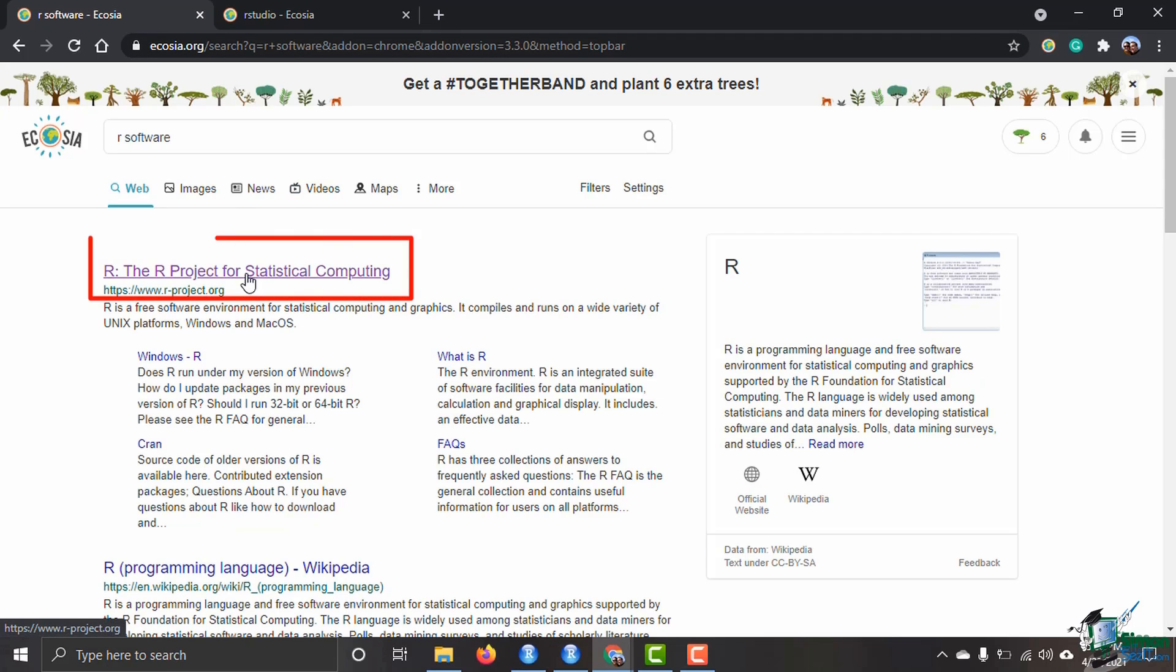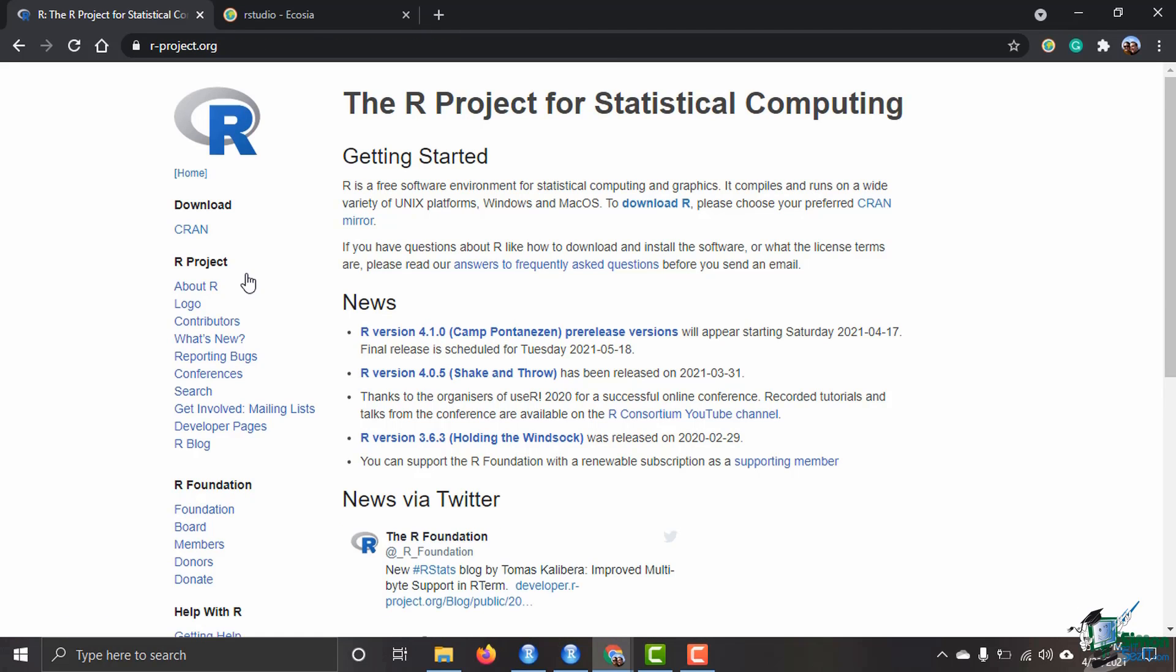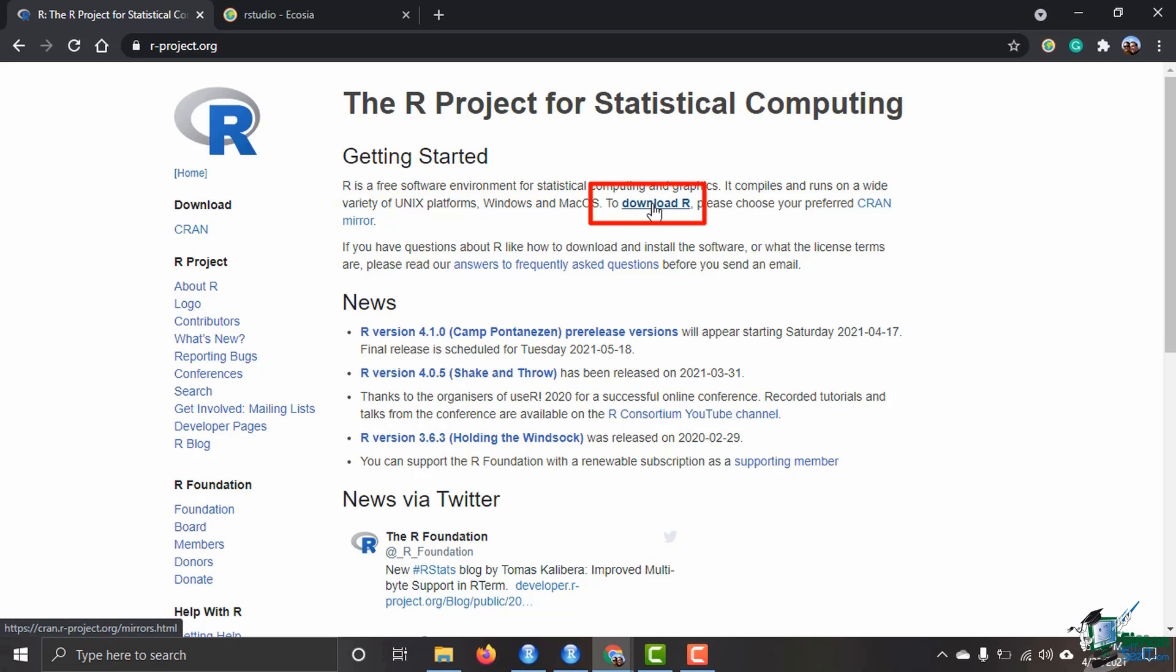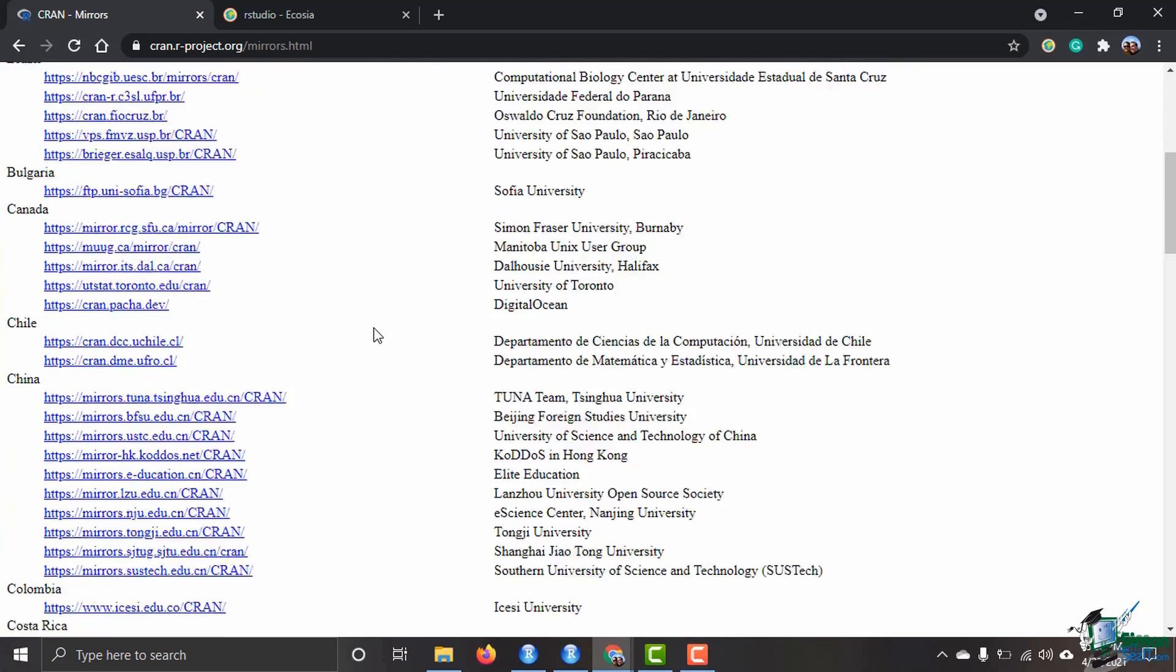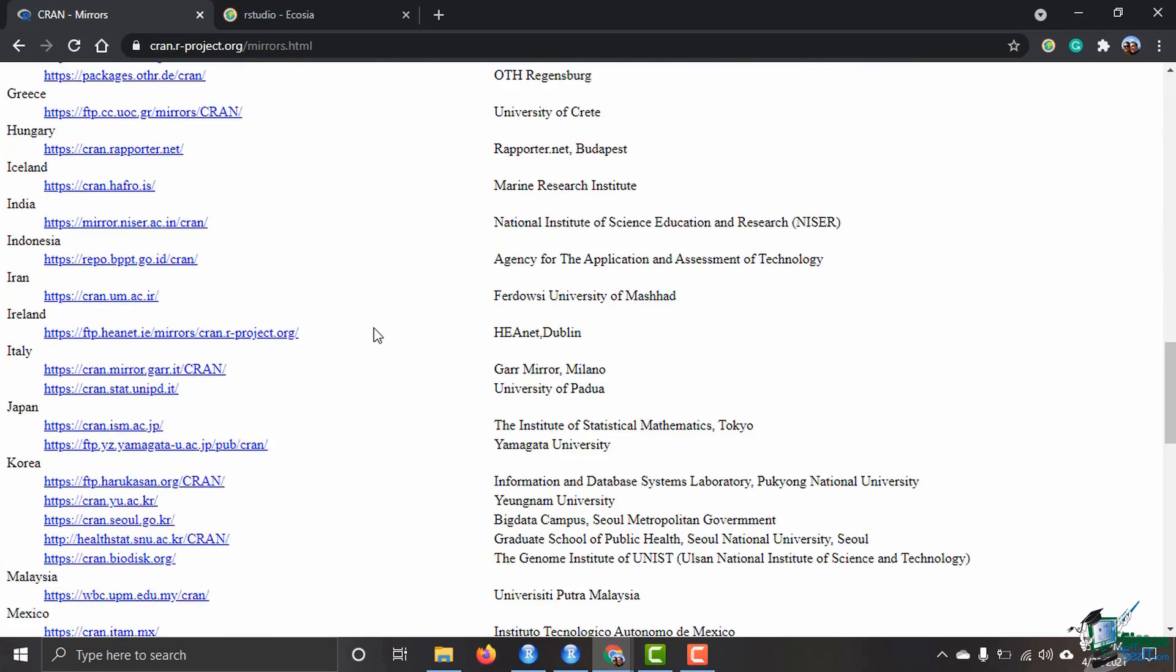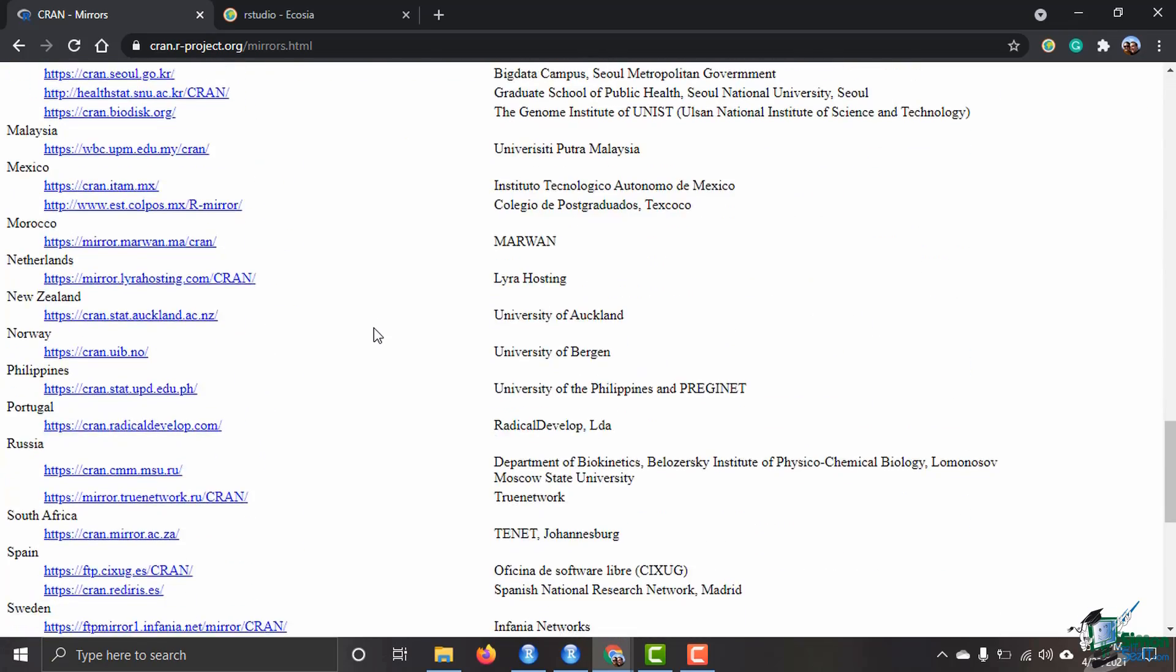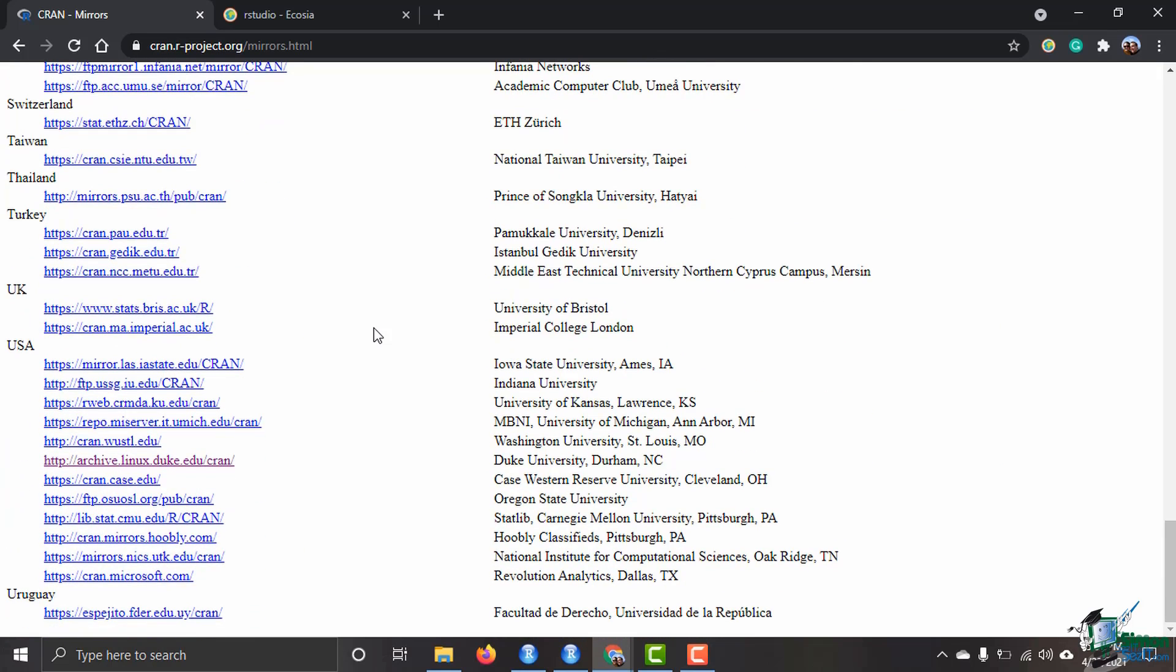I'm going to come over here to R software first and click on the link there. It says that R is a free software environment for statistical computing and graphics. It compiles and runs on a wide variety of Unix, Windows, and Mac OS. To download it, we're going to click here.